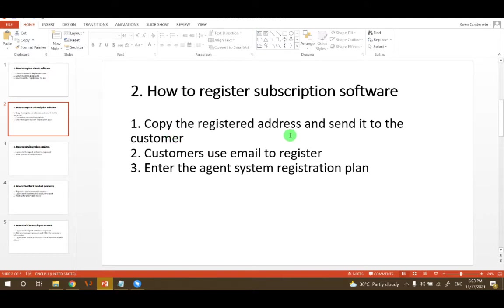On that address, customers will use their email to register, and then after that the agent will create a registration plan for them.